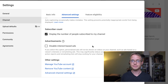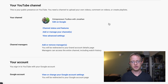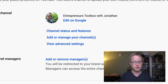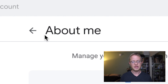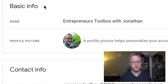Once in Settings, click on Channel and then Advanced Settings. Now scroll all the way to the bottom and click Manage YouTube Account. Make sure that your account is allowing pop-ups. A new tab will then open up and give you a couple of different options under your YouTube channel. What you want to select is Edit on Google.